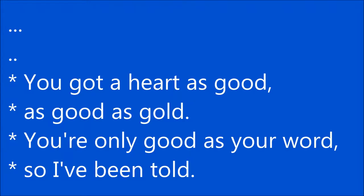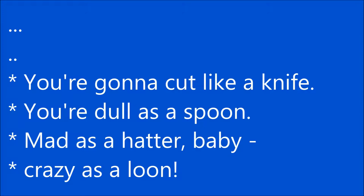You're only good at your words, so I've been told. You're gonna cut like a knife, dull as a spoon.